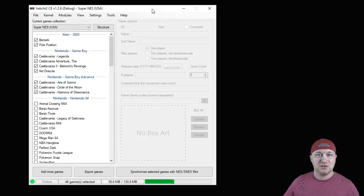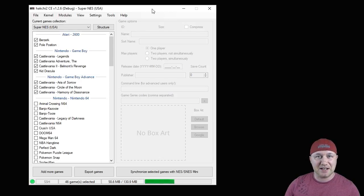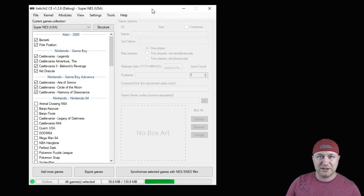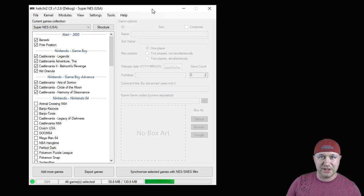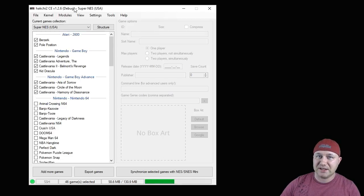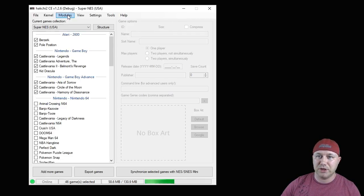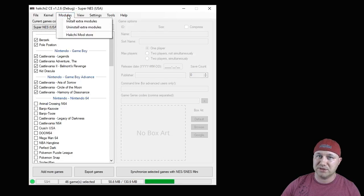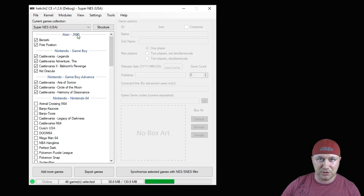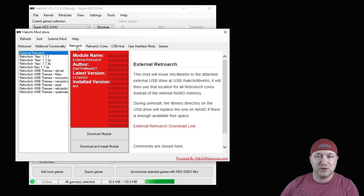The first step is to make sure that your system is hacked. I'll leave my tutorial in the description for you to watch on how to do that. After you've hacked your system, open up your HackChi CE program, go to the Modules tab, and then the HackChi Mod Store.